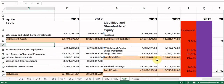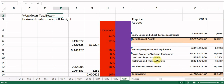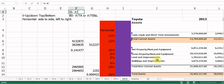Now the trickier one is vertical analysis, because it works differently for balance sheets versus income statements. For a balance sheet, we take the number we're interested in and divide it by the total liabilities and equity number — the bottom of the balance sheet. For an income statement, we take the number we're interested in and divide it by total revenue — the number at the top.